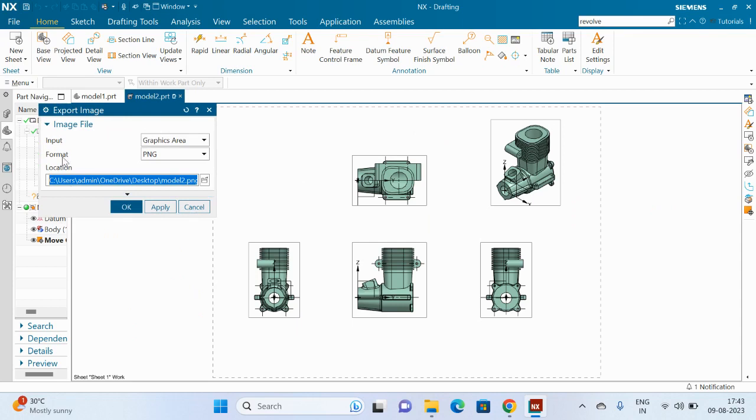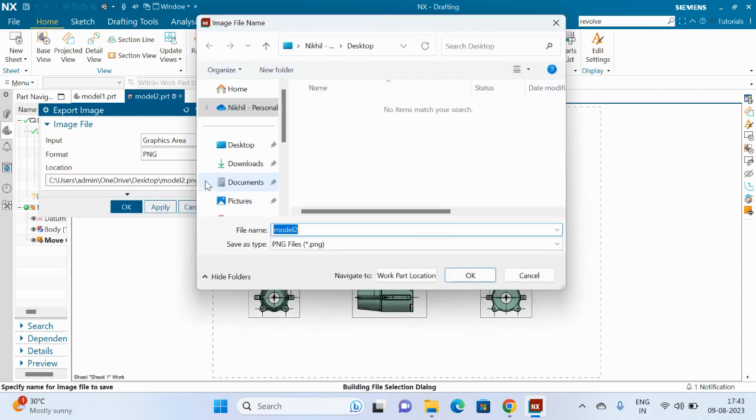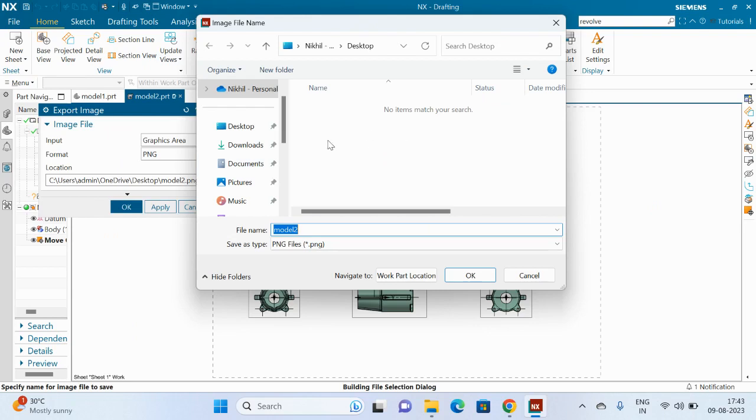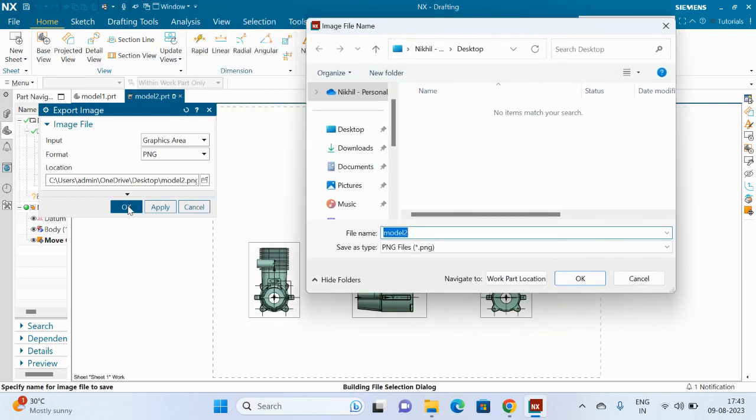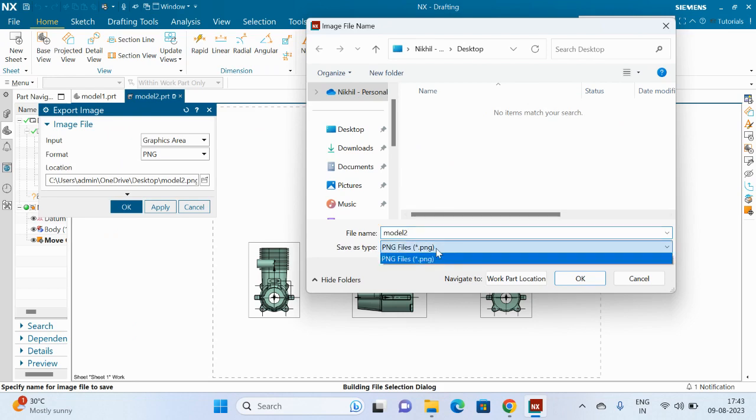First we need to decide the location of the saving image. Here PNG is selected as the format, so the Save As option comes with PNG.